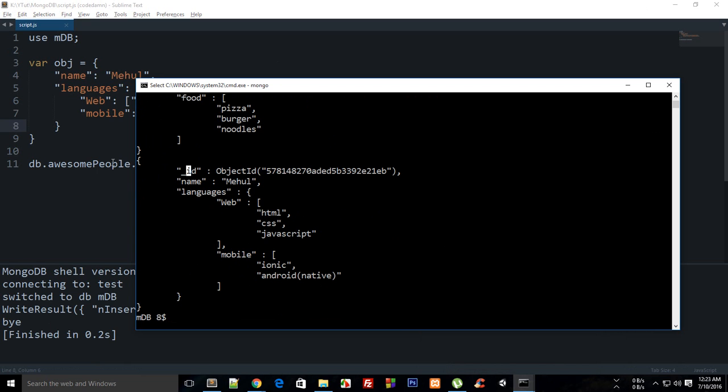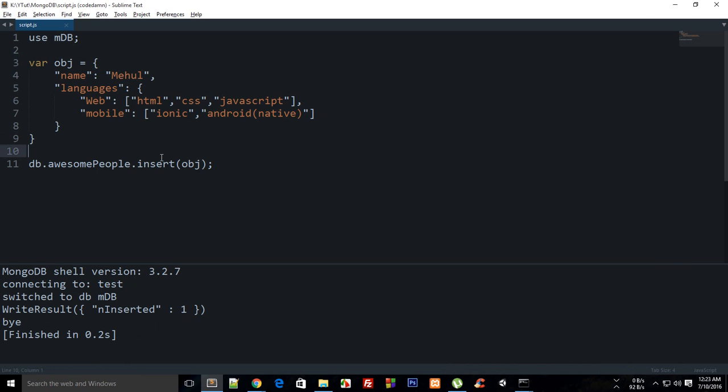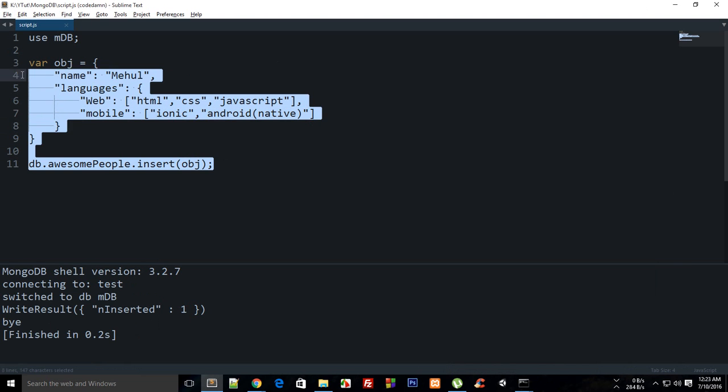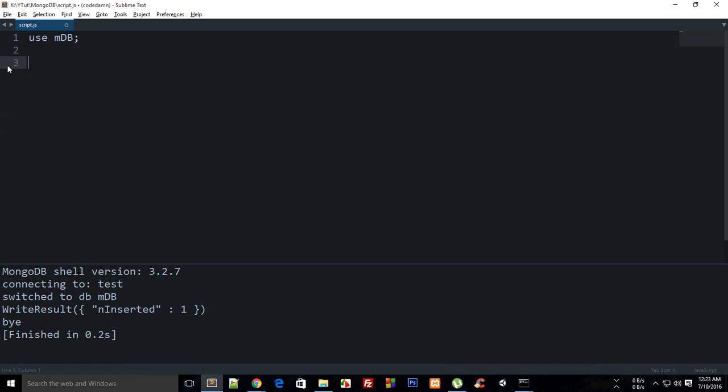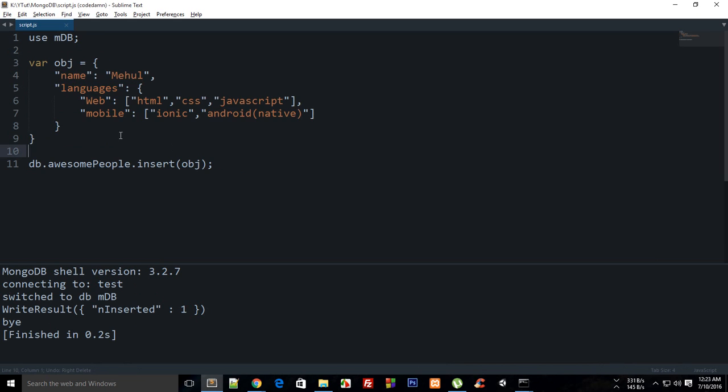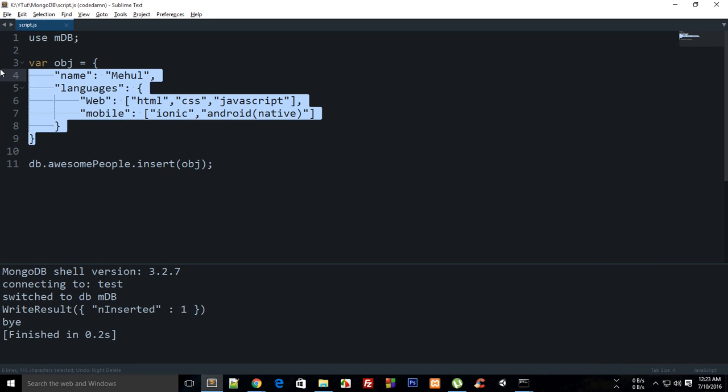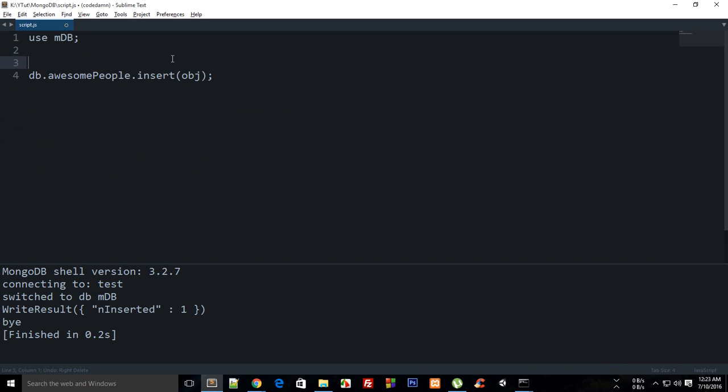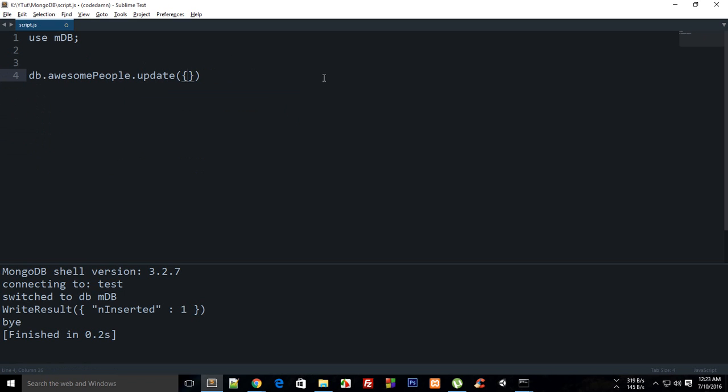If I now build this, run this bad boy again, you can see that we have this record. Now what I'm gonna do is I'm gonna get rid of this one.